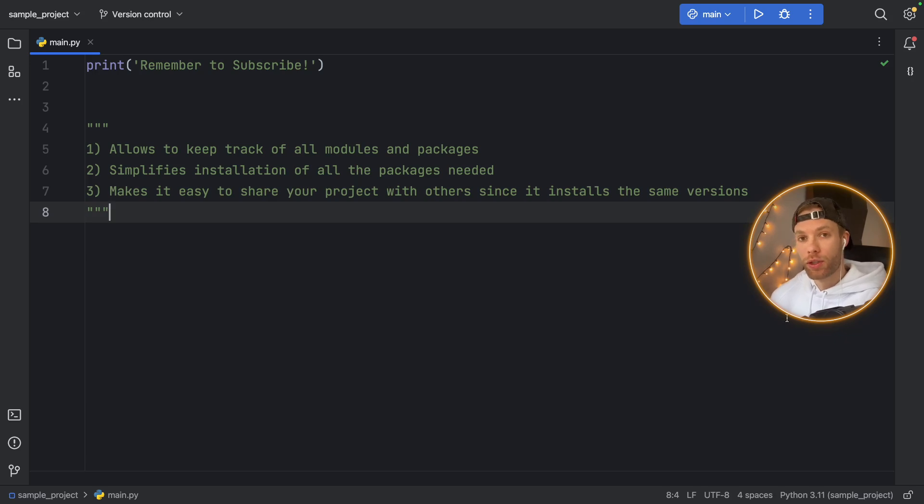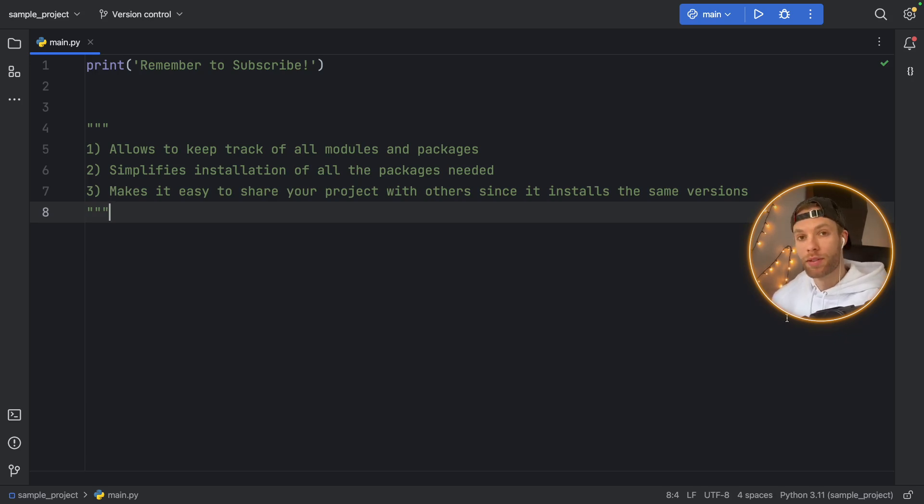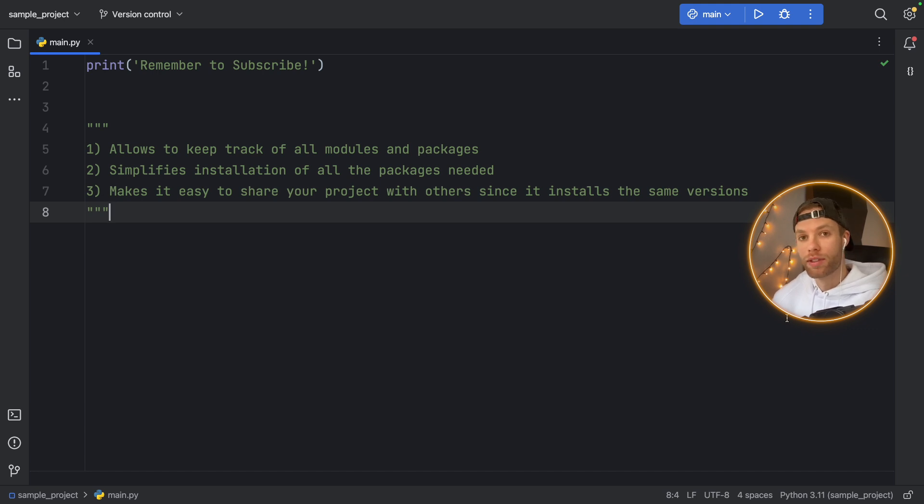In this video, I'm going to be showing you how you can create a requirements file in Python, how to use it and the benefits of having it.